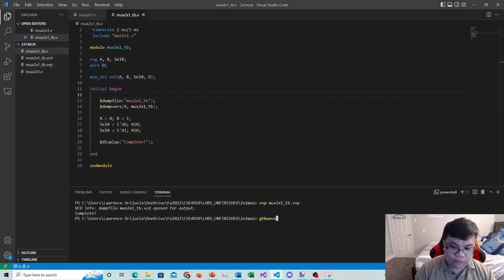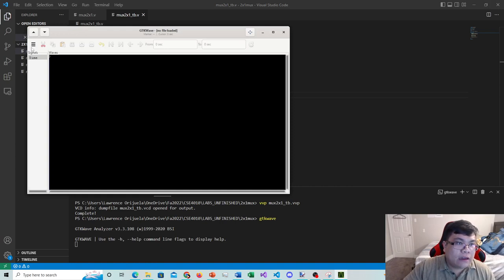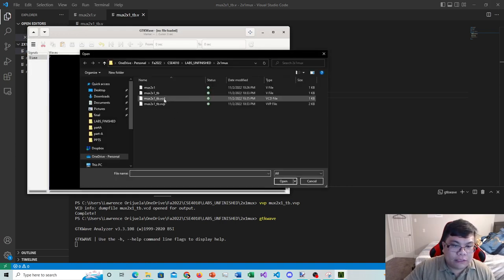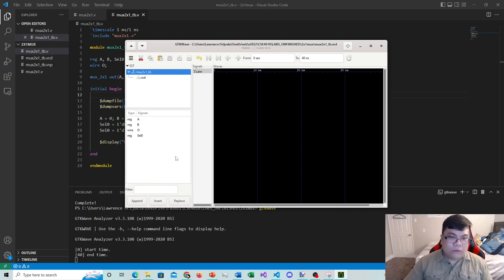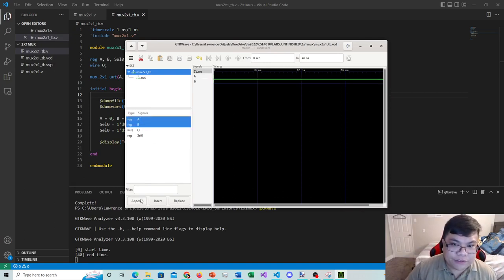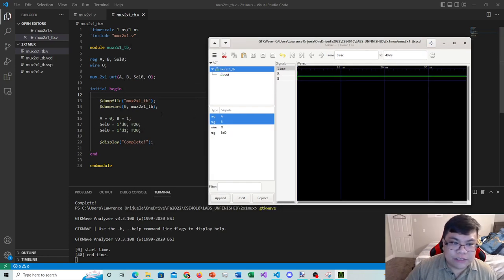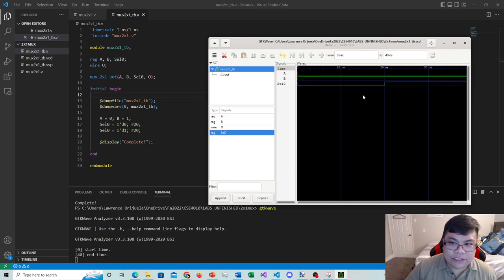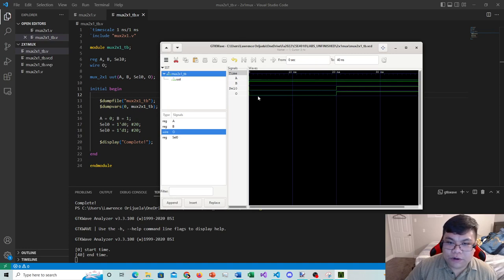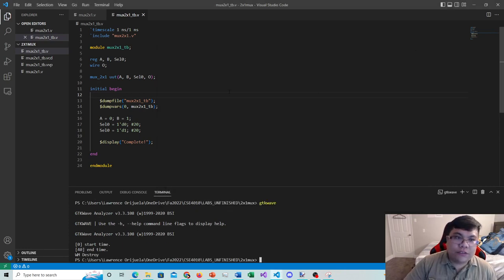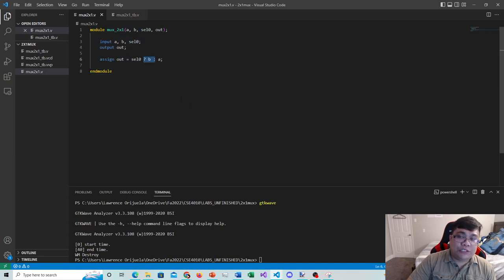I open GTKWave, open a new tab, load the VCD file. A is zero and B is one as expected. I append sel0 and then O. When selection is zero, O equals A (which is zero). When selection is one, O equals B (which is one) — correct. The 2x1 multiplexer works. The ternary operator consists of a question mark and colon: the condition before the question mark, the true value between question mark and colon, and the false value after the colon.